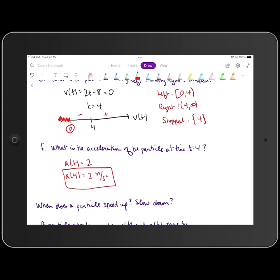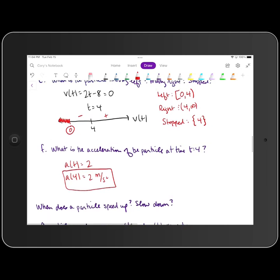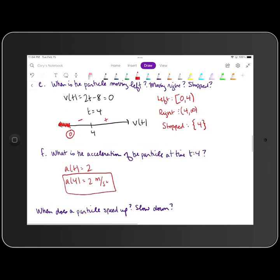One more thing to talk about before we wrap up this first video and start a second video for the next example. The question asks: when does a particle speed up, and when does it slow down? Take a moment to think about that. If you're a physics student, this should be a good review, and if you've never been exposed to physics, it will give you something to think about.